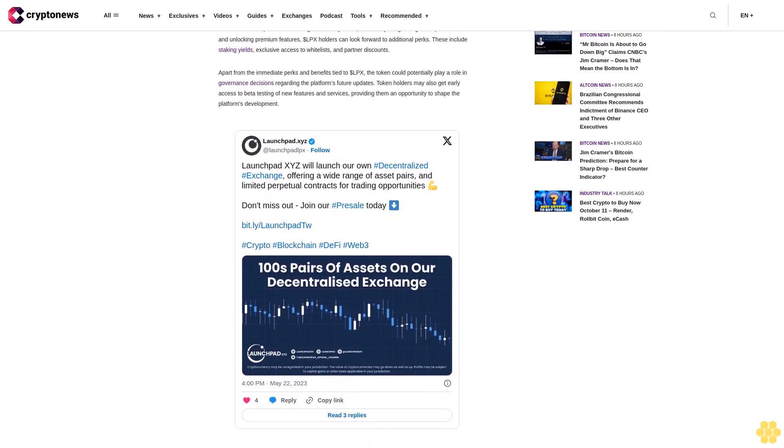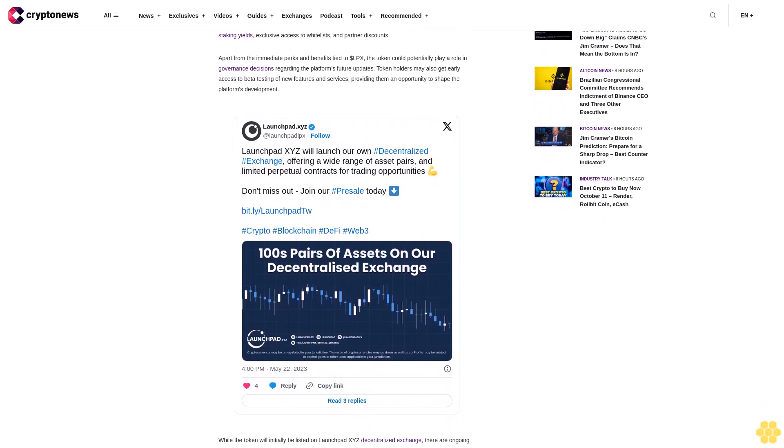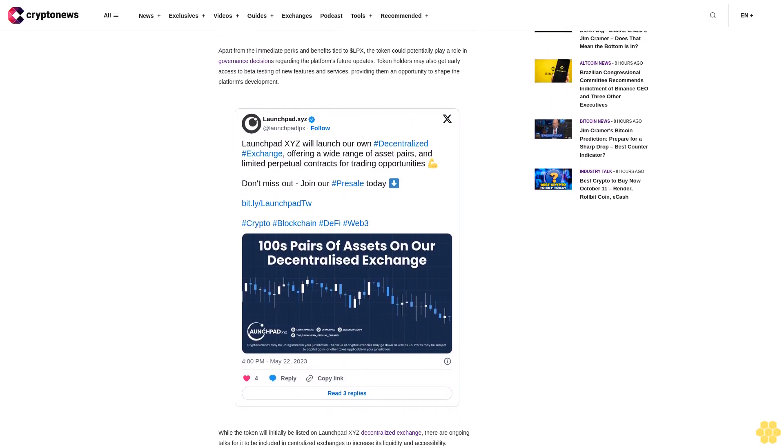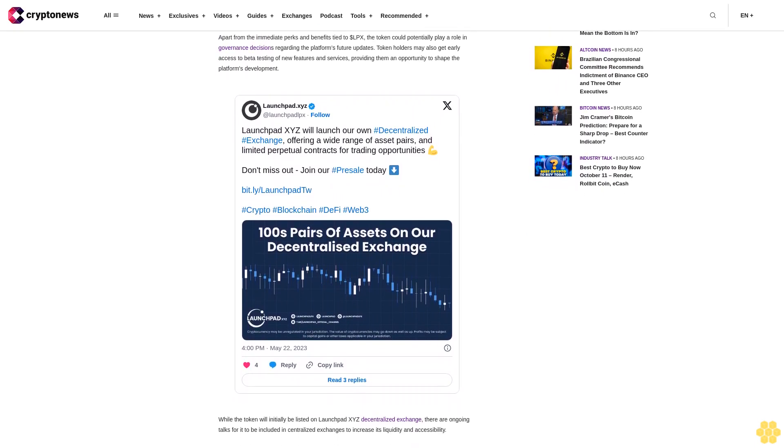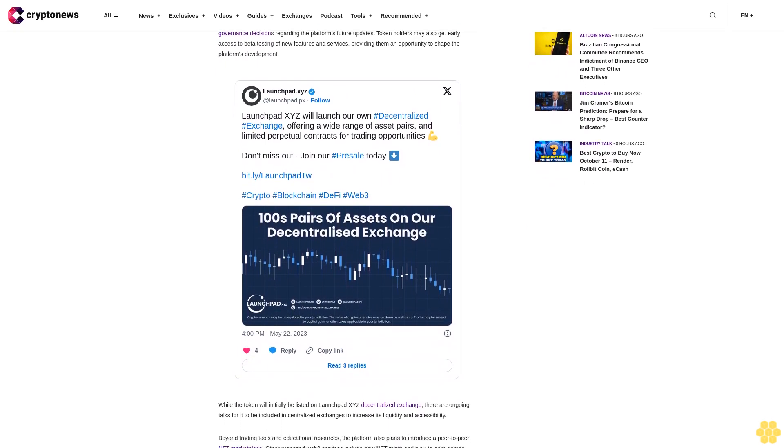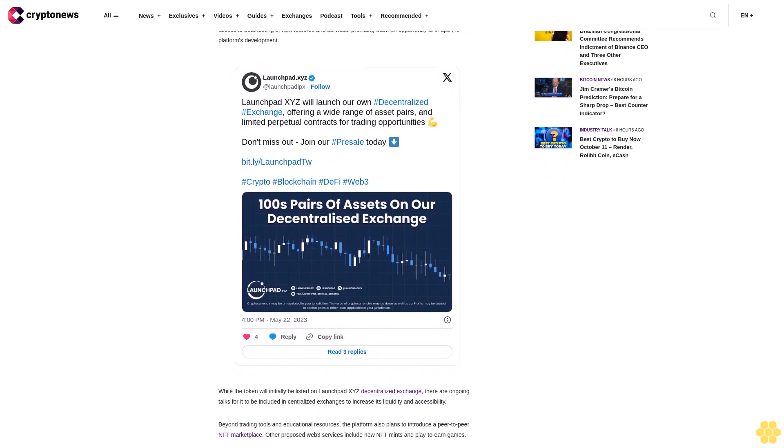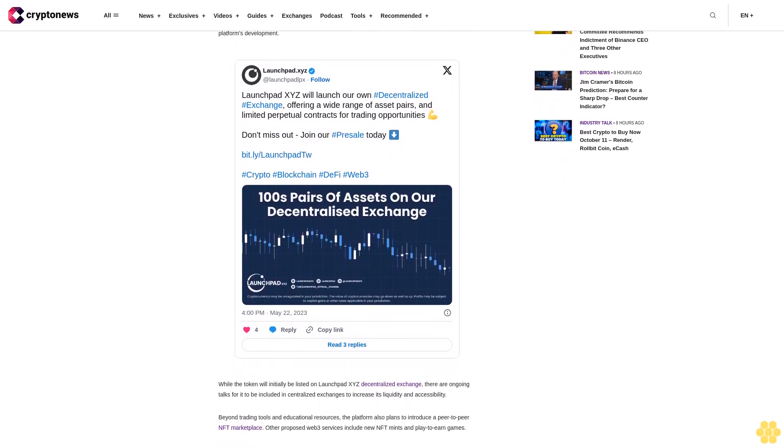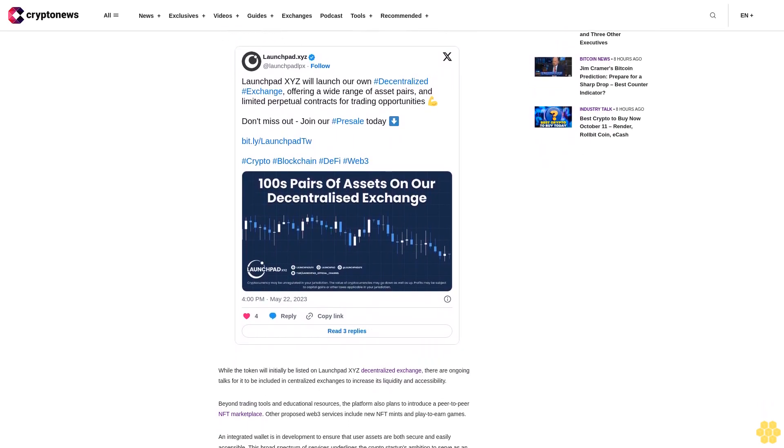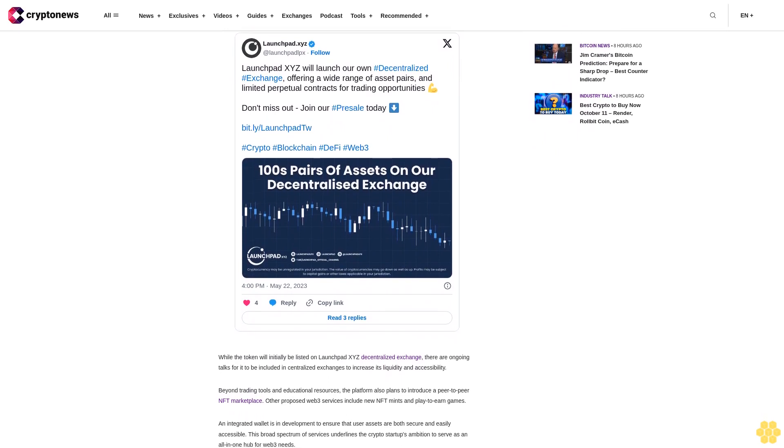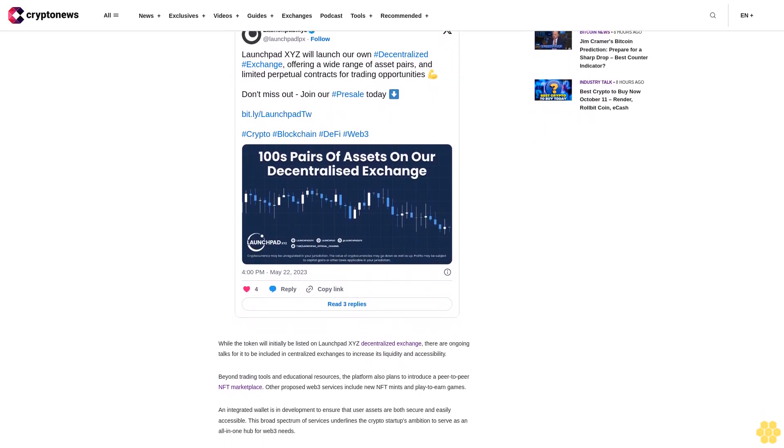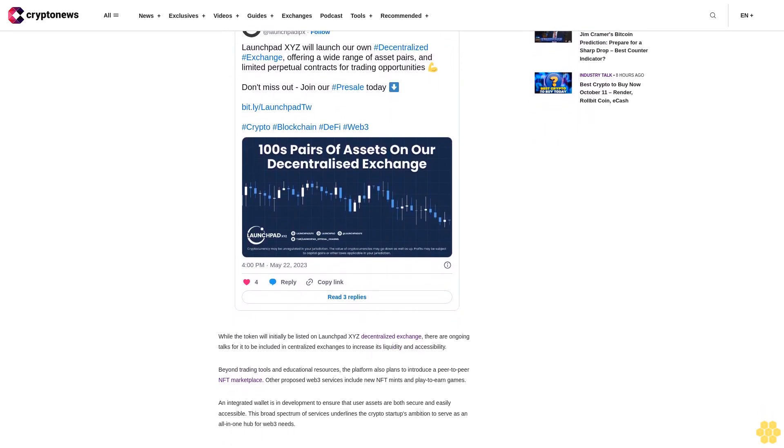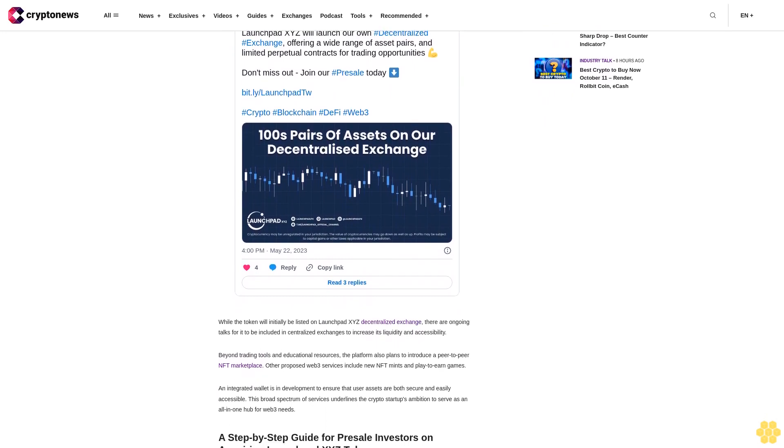Step 1: Setting up a compatible crypto wallet. First off, presale investors are advised to download and install a crypto wallet compatible with the LaunchBit XYZ presale. While MetaMask stands as a recommended option, WalletConnect integration allows for the use of other wallets as well. MetaMask can be installed as a browser extension compatible with Firefox, Chrome, and Edge.